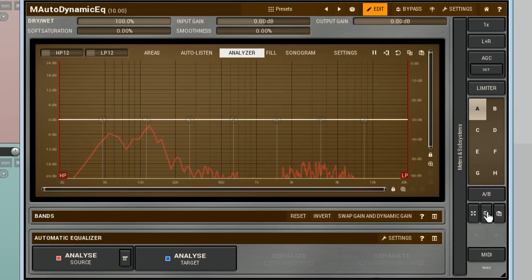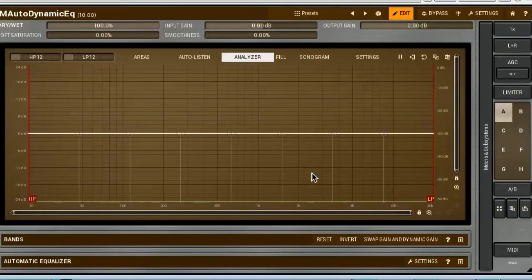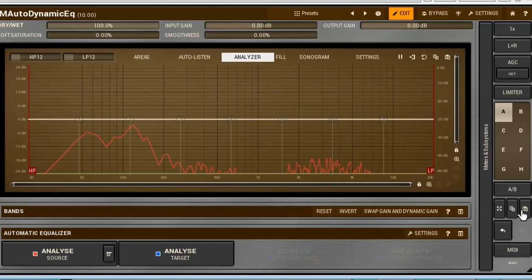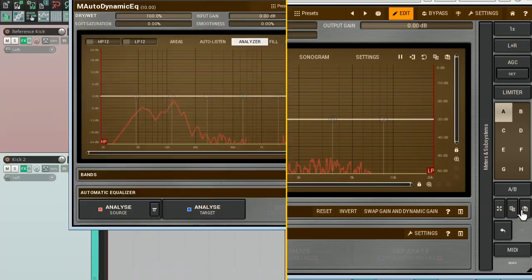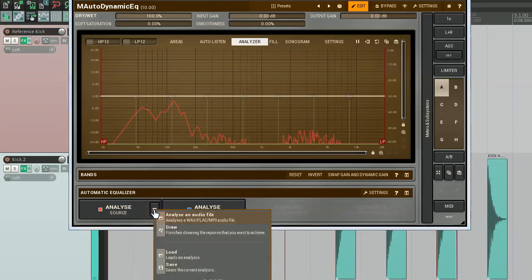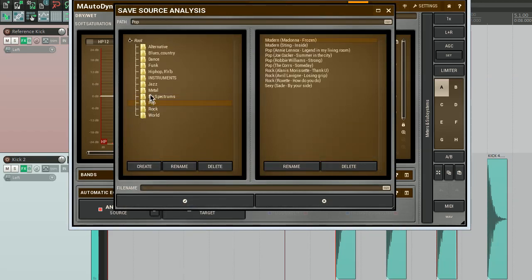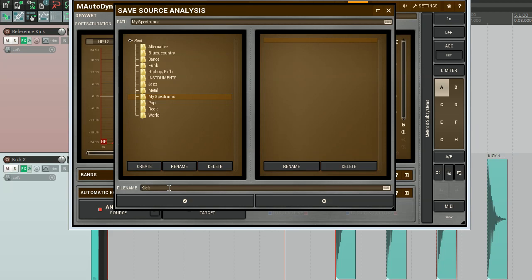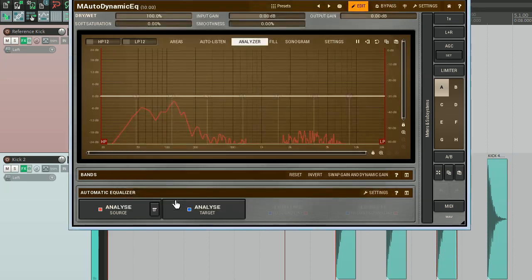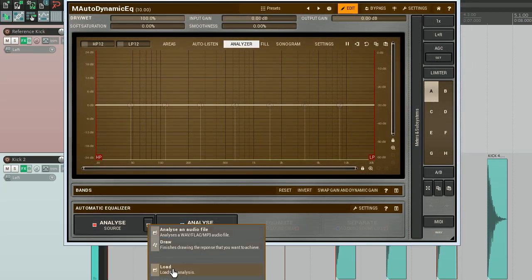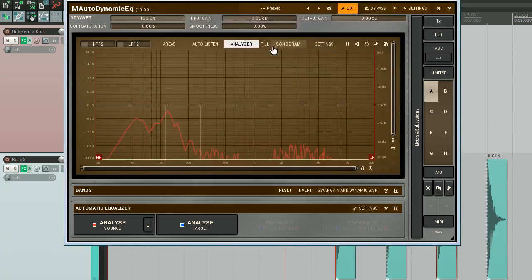All I need to do now is paste that copy into the M-Auto Dynamic EQ on the second track. Done. A longer but safer way of doing it is click on this button in the first instance. In a pop-up menu, select Save option. In the open browser, find a folder you want to save a spectral response into. Name it and click on OK.